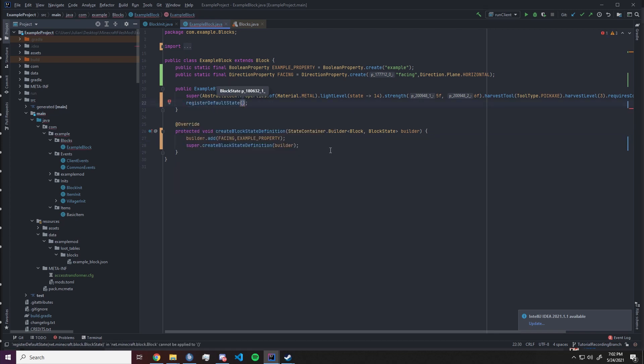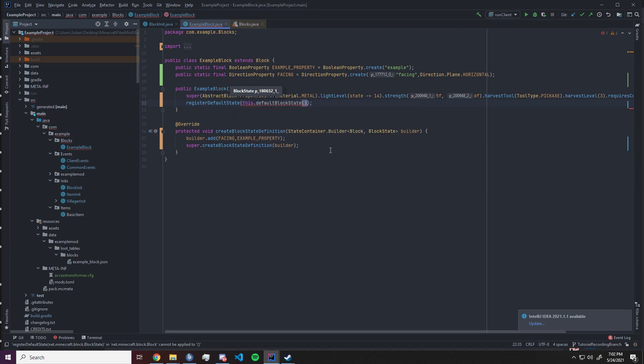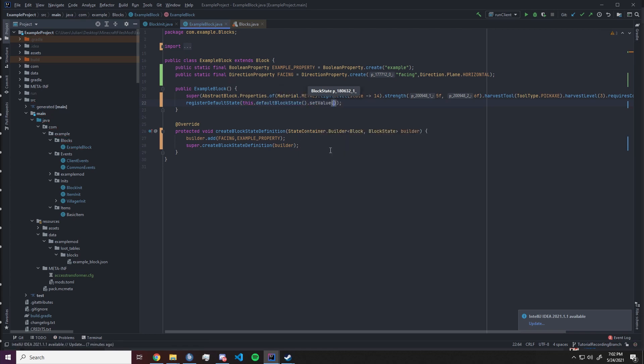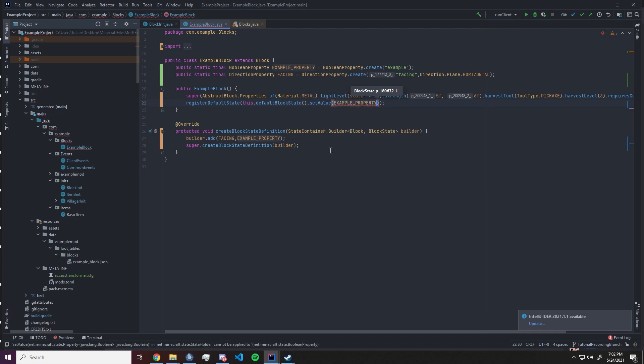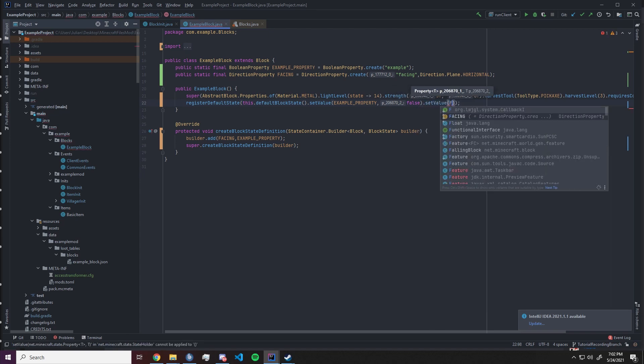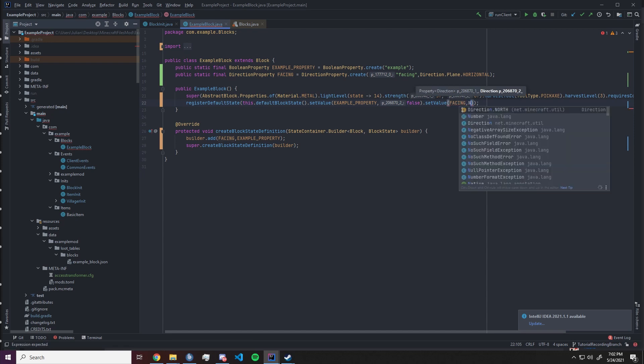After this we want to have in the constructor a register default state. To that we want to supply this dot default block state dot set value. This will be the initial values, the values with which the properties will be initialized if there is nothing found. We want to have default block state dot set value. Example property with false and the facing value, it is very common to have it set to direction dot north if there is nothing else found.